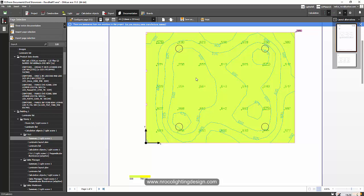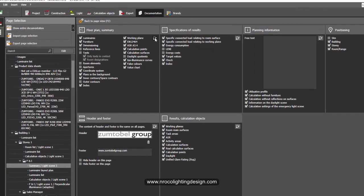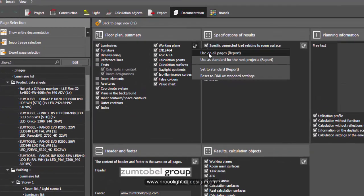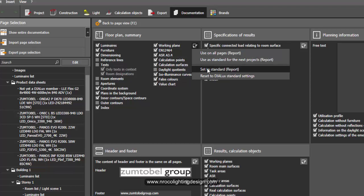What you did is right: you click this one and then use on all pages report, or you can use this one as a standard on the next course. If you want to reset into DIALux standard again, you can press this one.